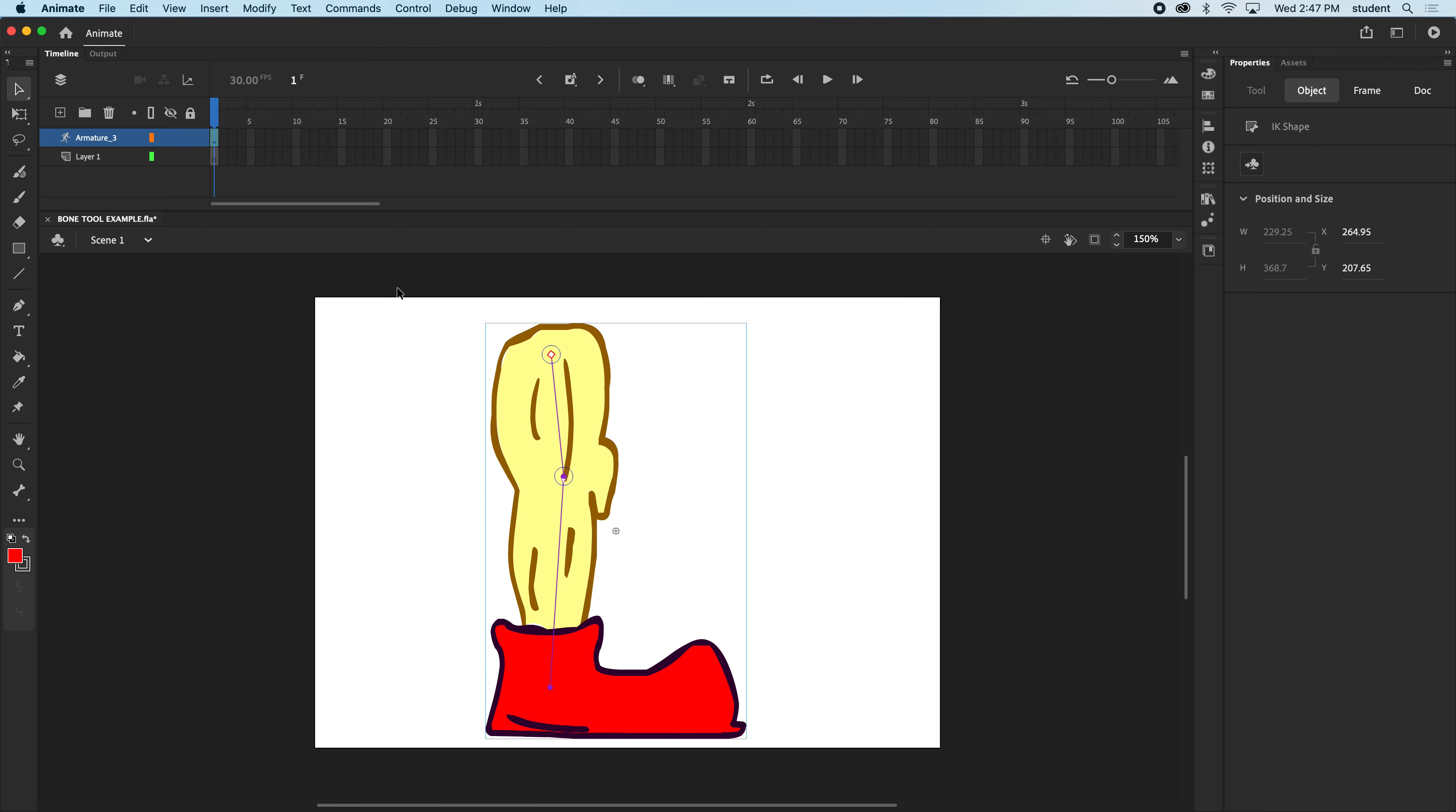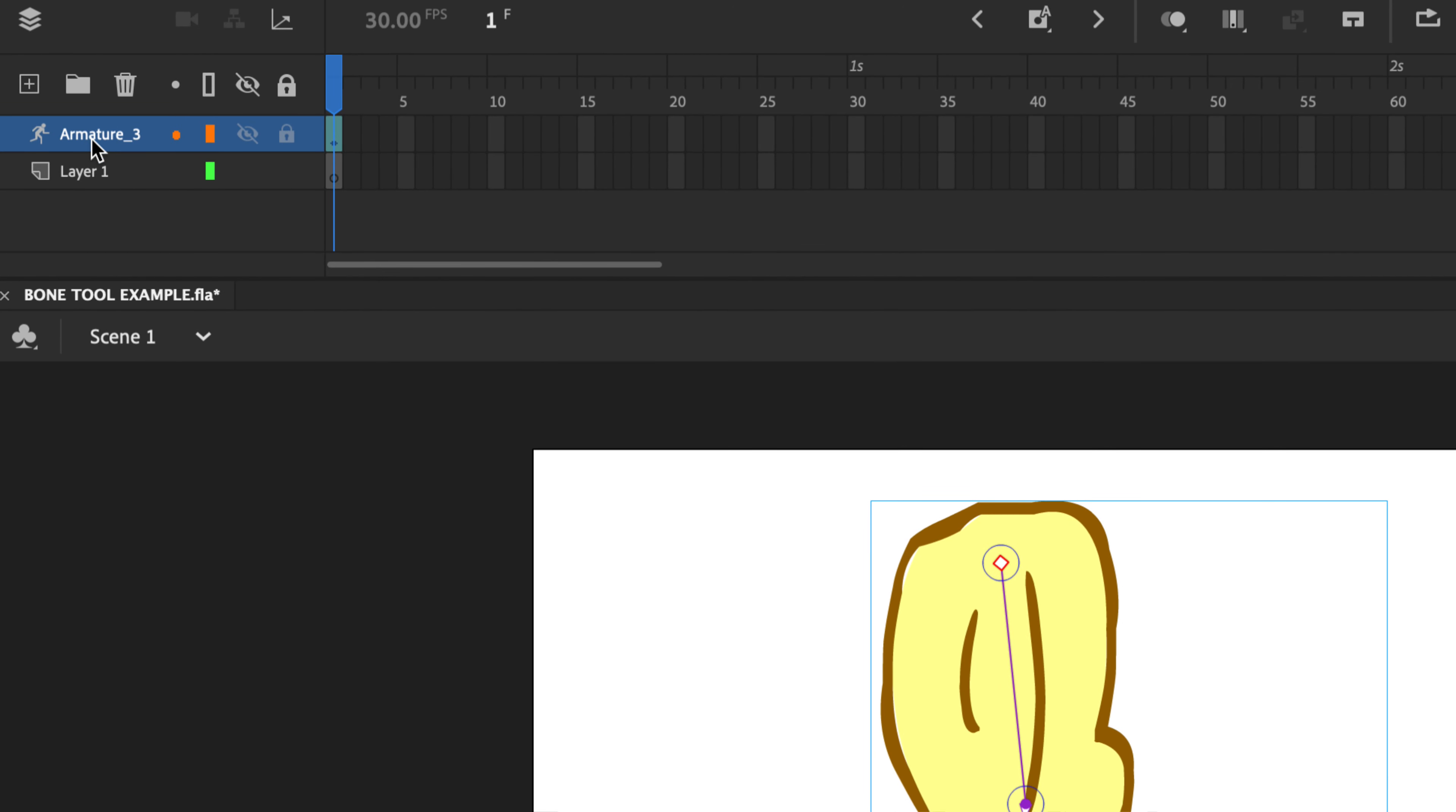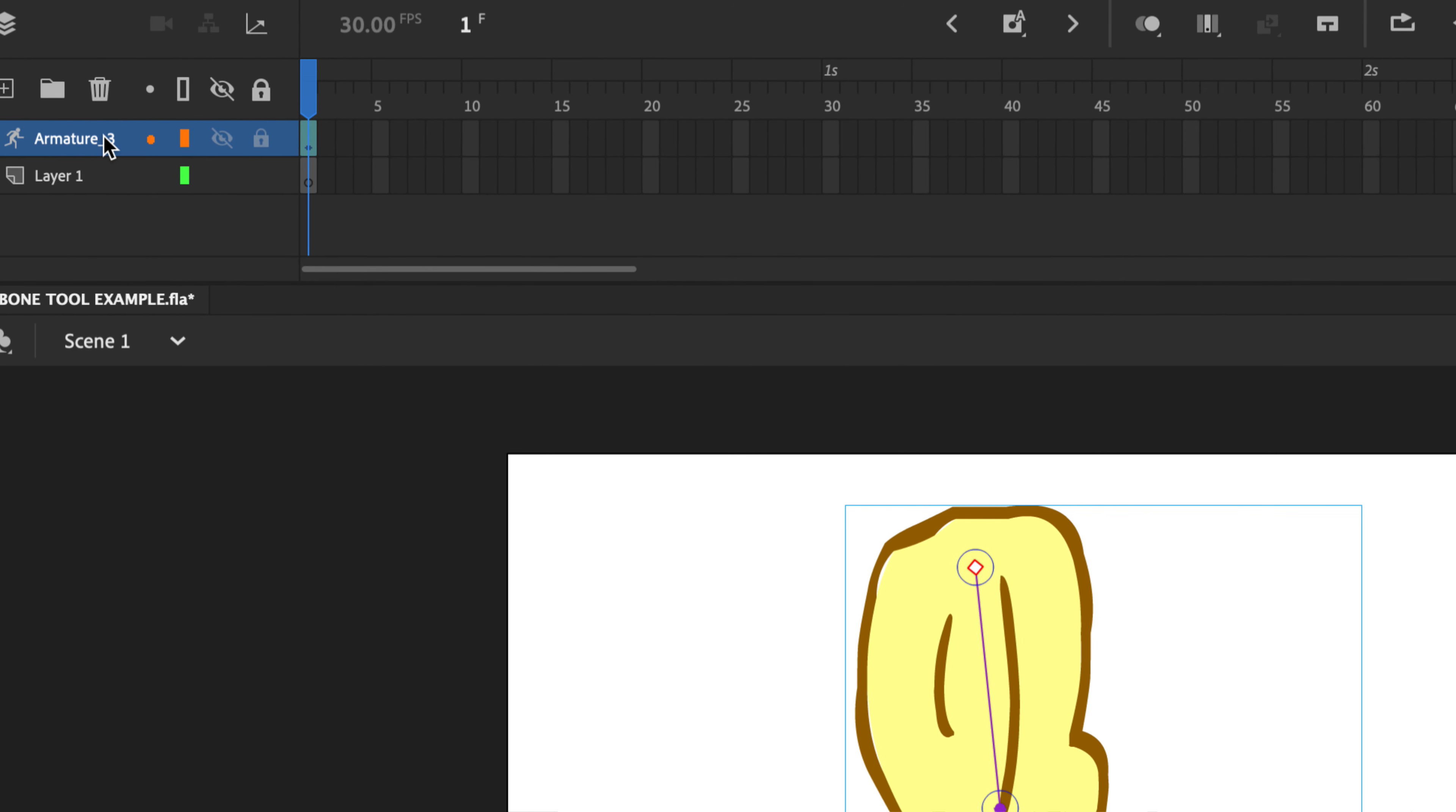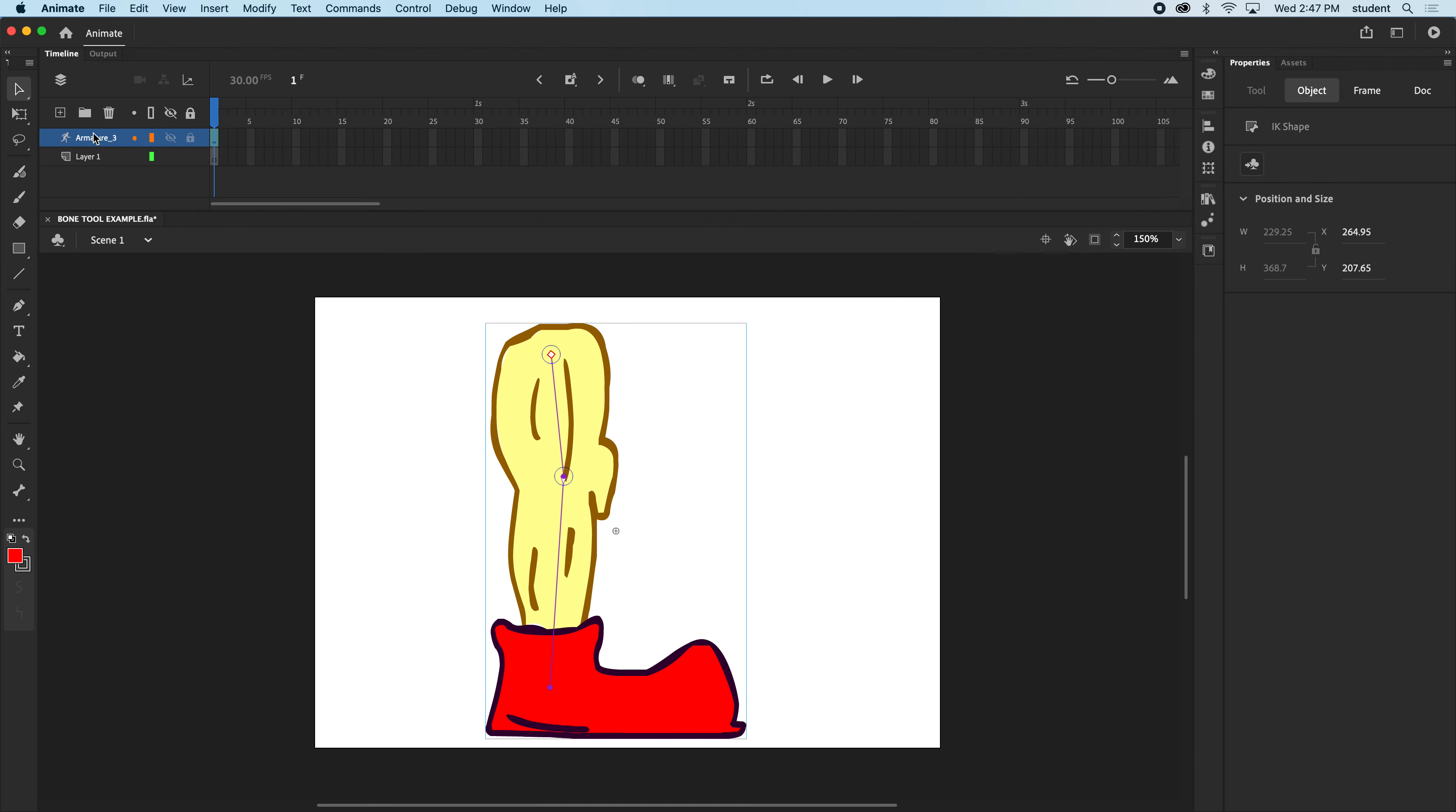And notice when we drag out the bone tool joints, something appears on our layers. It's called an armature. Now it's only labeled number three because I think I did this a few times before I made this video, but it might say armature one for you.